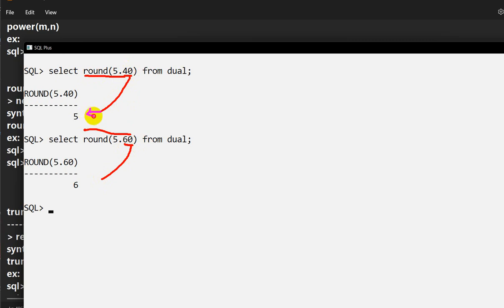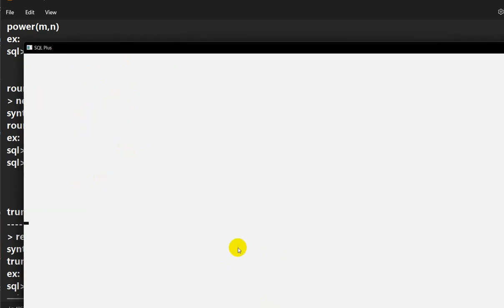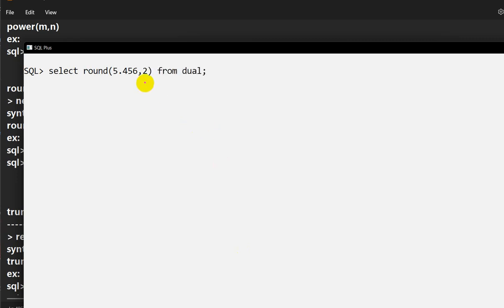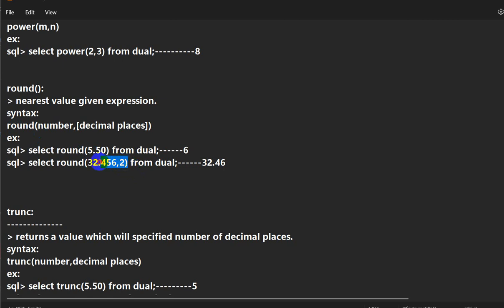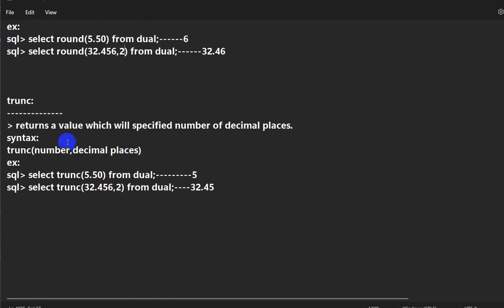You can also round to specific decimal places. For example, SELECT ROUND(5.456, 2) FROM dual rounds to two decimal places. The third decimal digit is 6, which is greater than 5, so the second decimal is incremented — giving 5.46. If you want to round to specific decimal places, pass the number of places as the second argument; otherwise ROUND rounds to an integer.